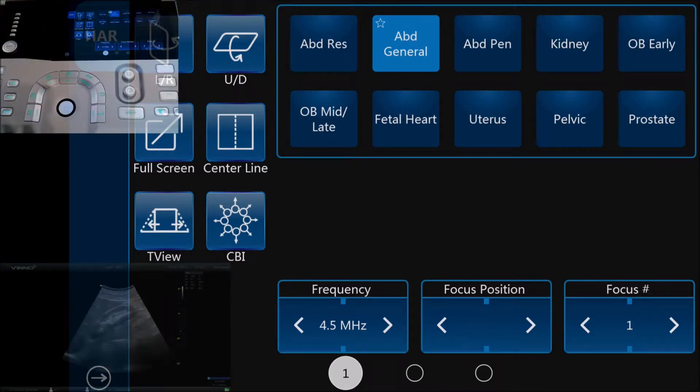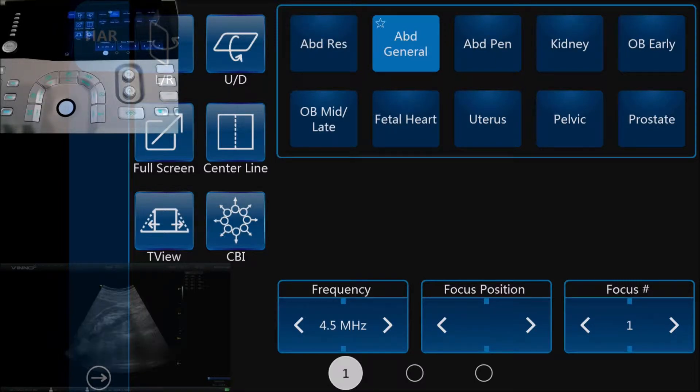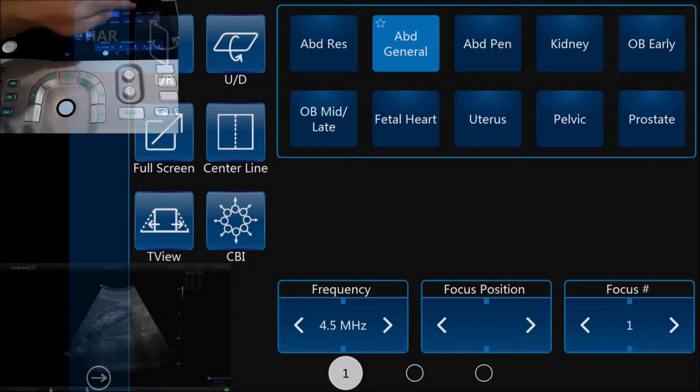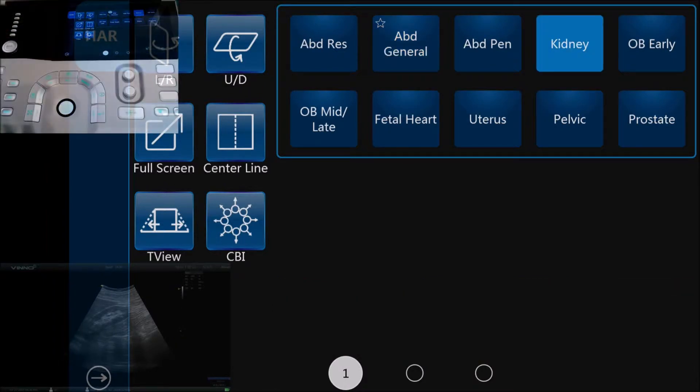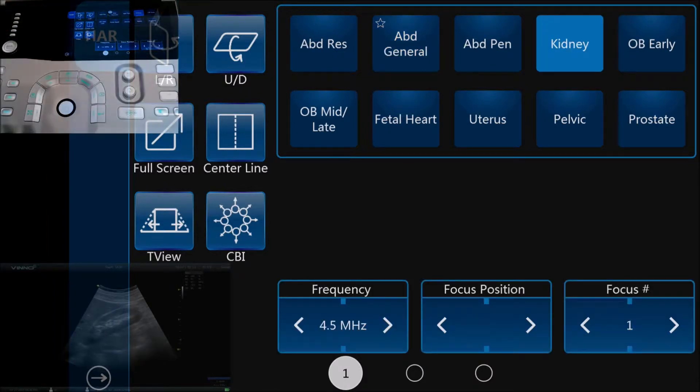In this case we're going to be scanning a kidney, so at the top right here we're just going to select the kidney exam. It's optimized obviously for scanning a kidney.